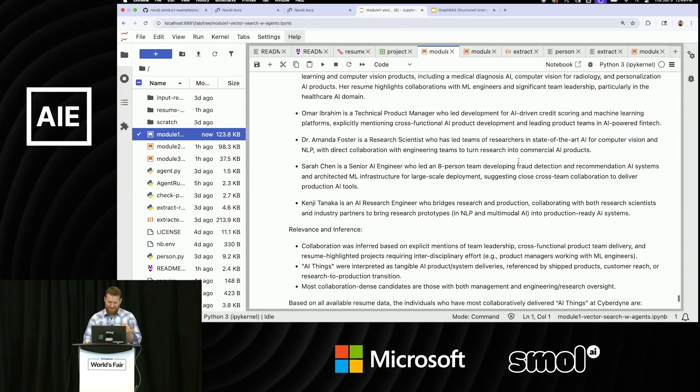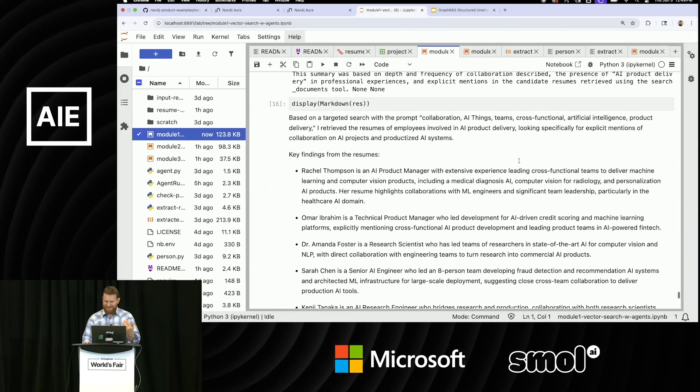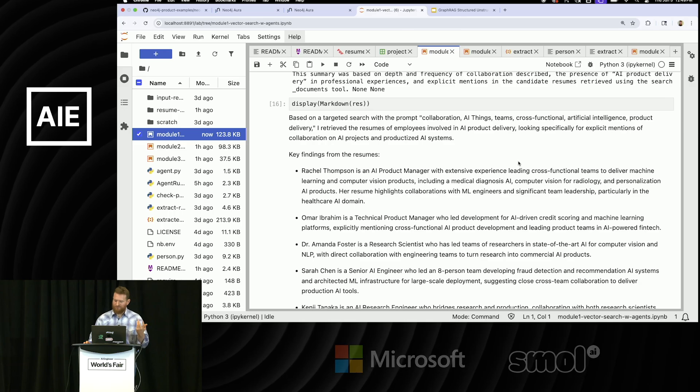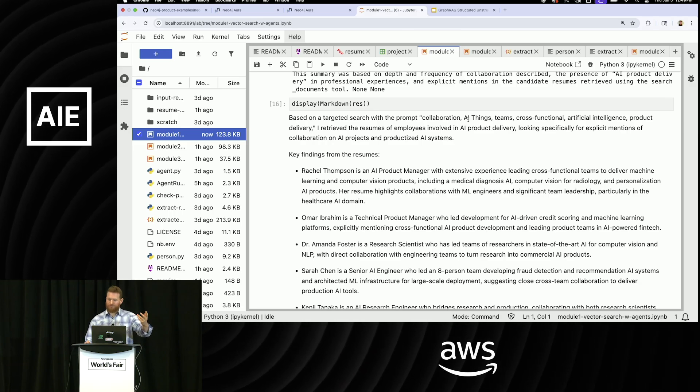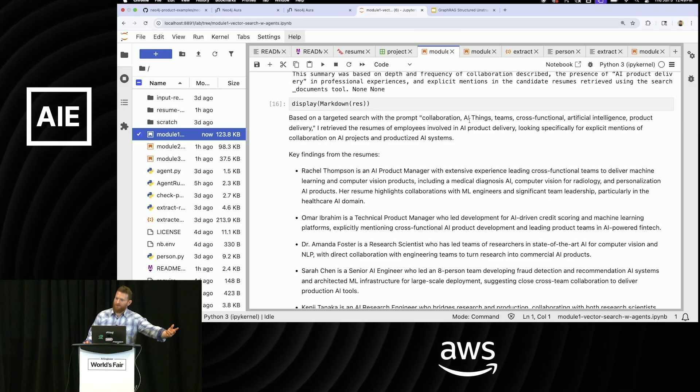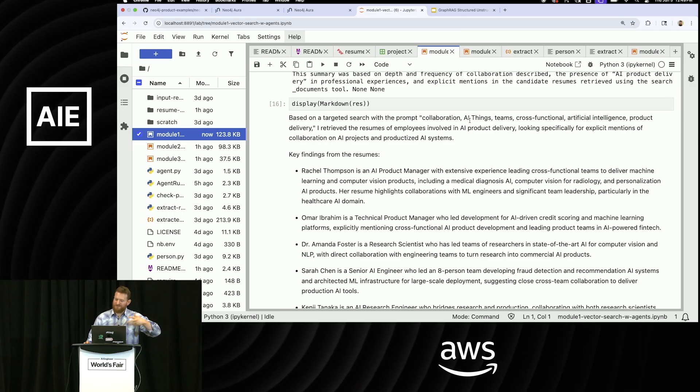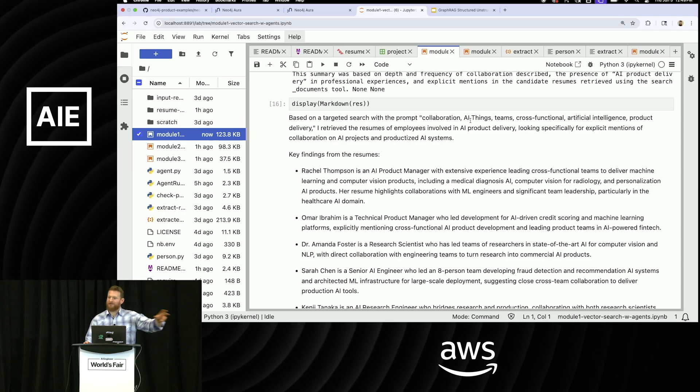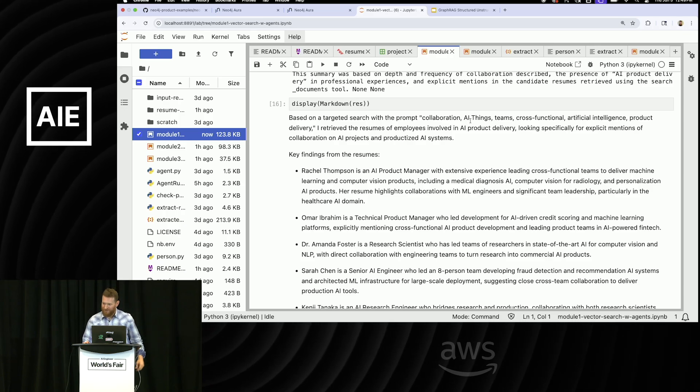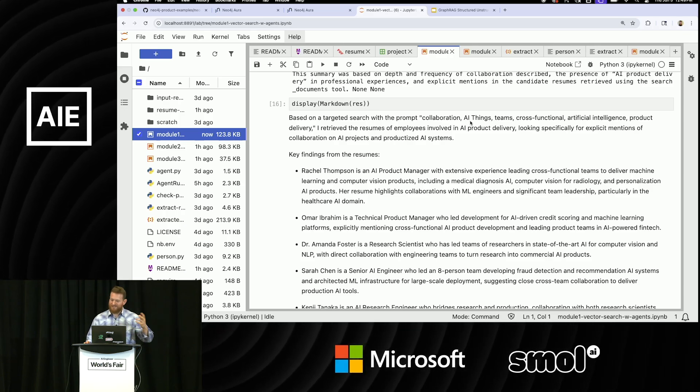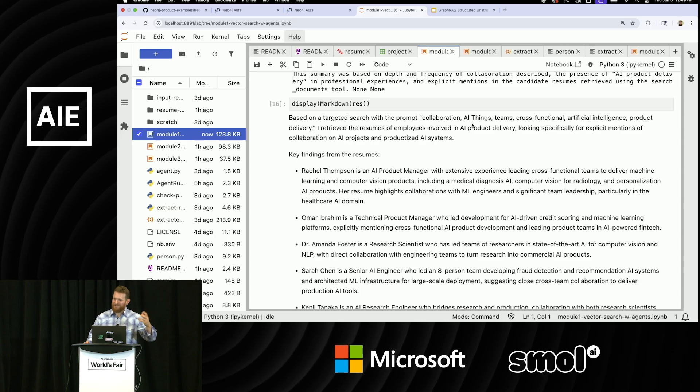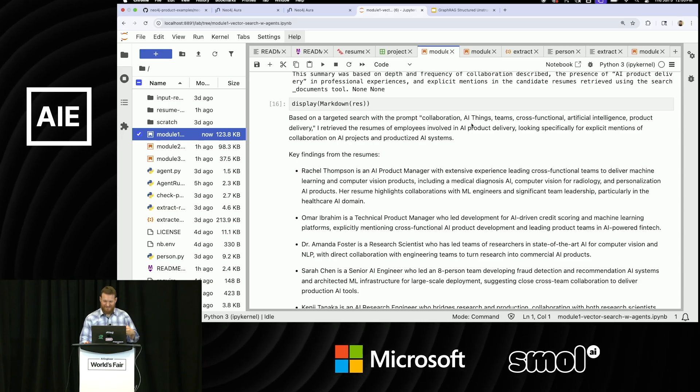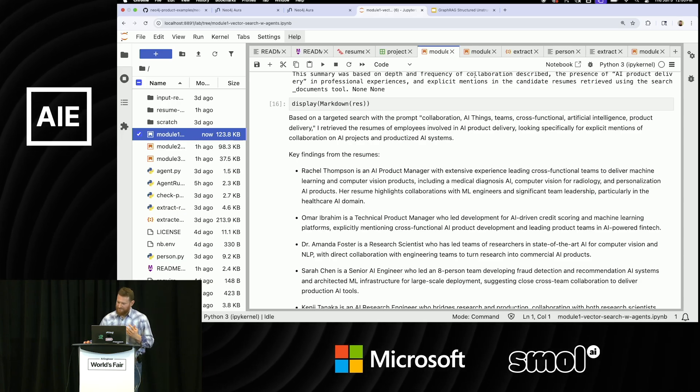And again, like in the last question, I basically asked it to find who's collaborating on lots of projects, and all it can do is search for collaborators, which is not really what I want. Like what I want is to find who's been collaborating with who on different projects. And the resume data might have that, but it's all sunk inside of the text and stuff, so it can't really do that.